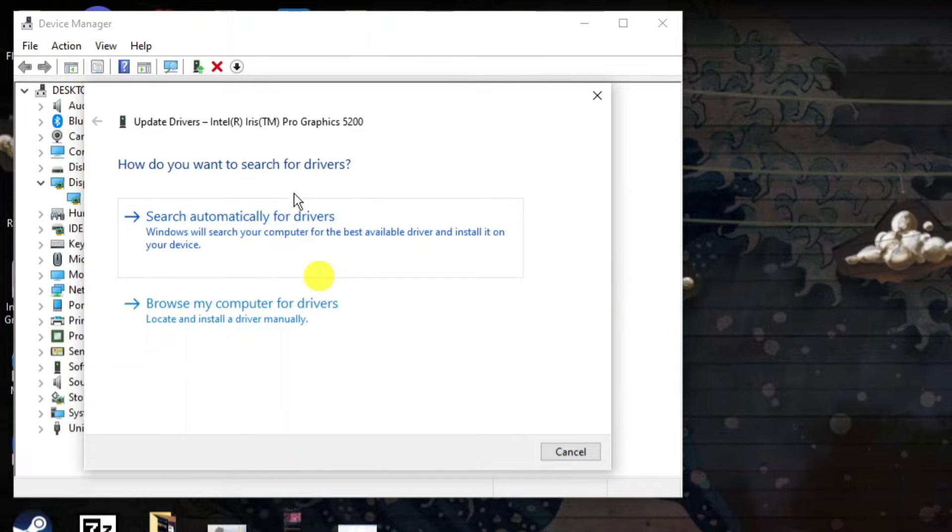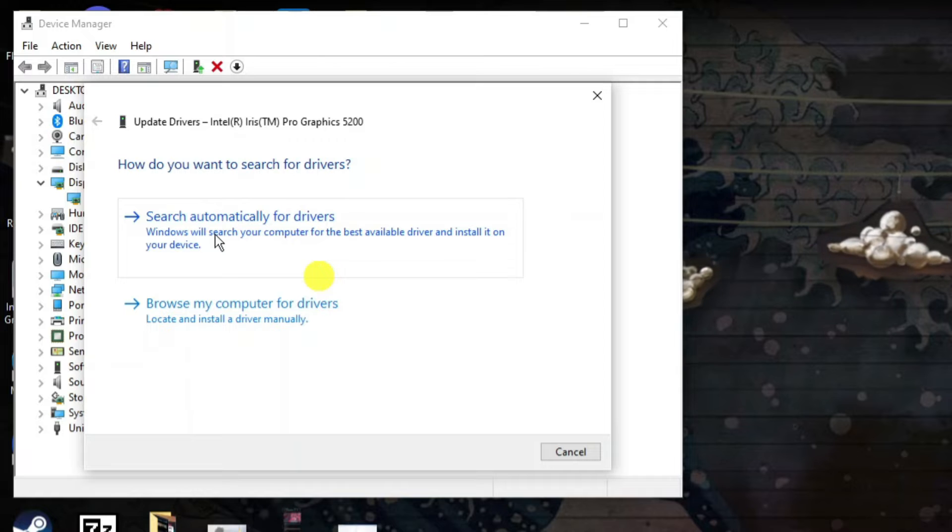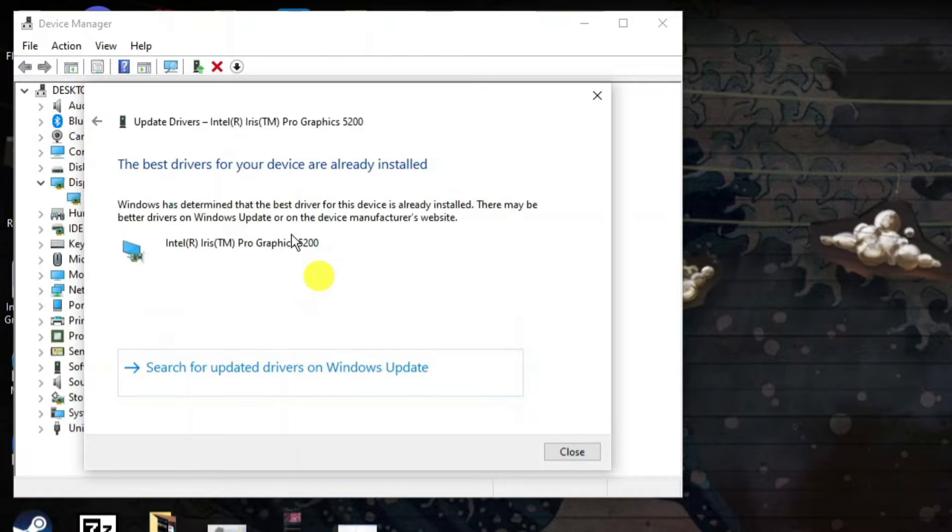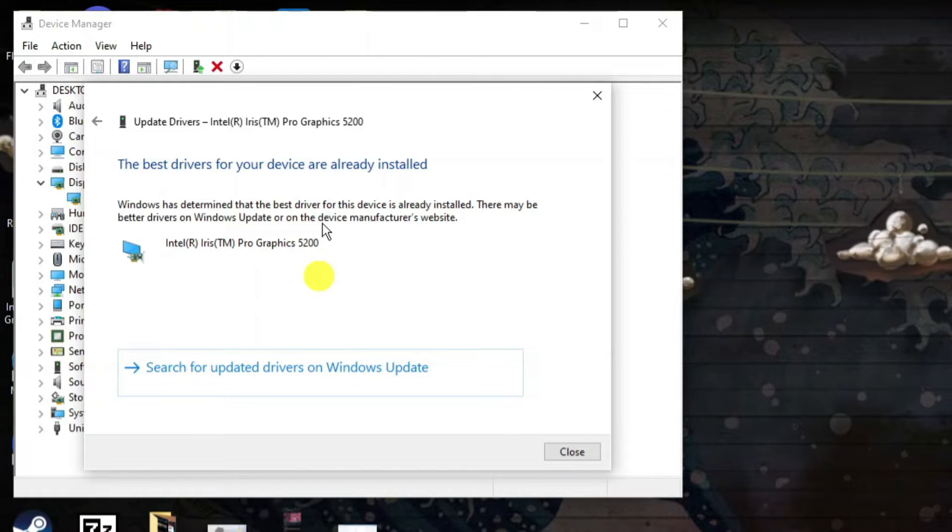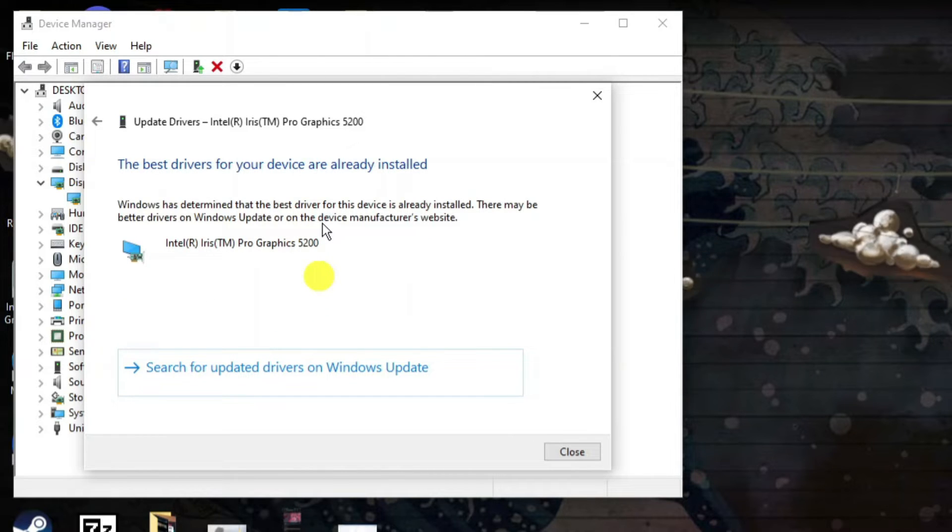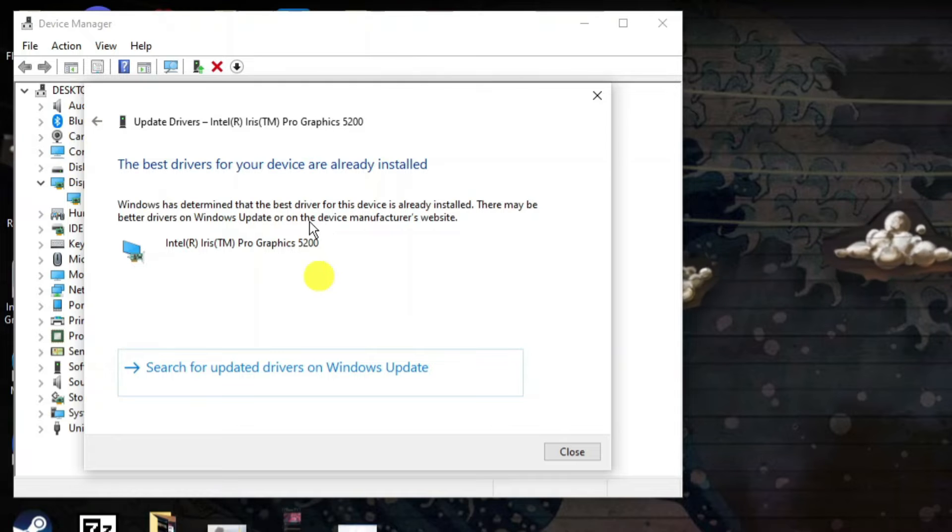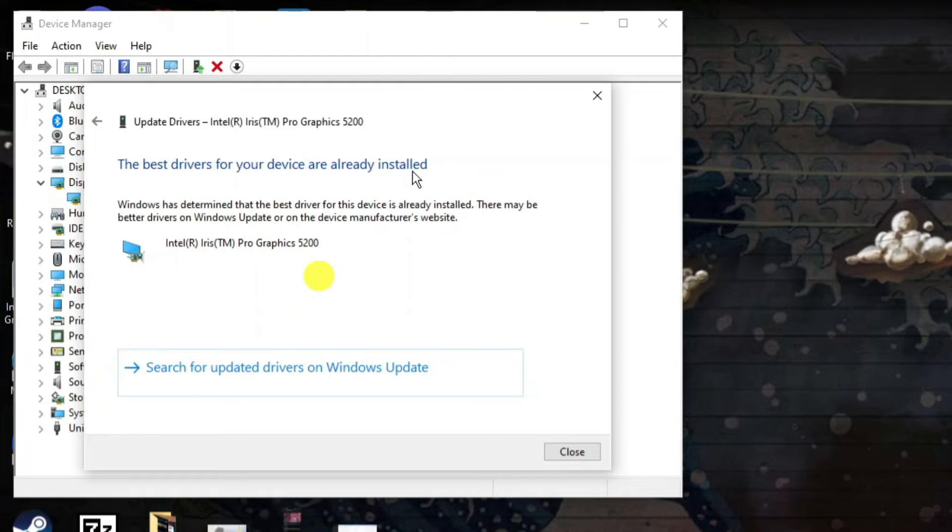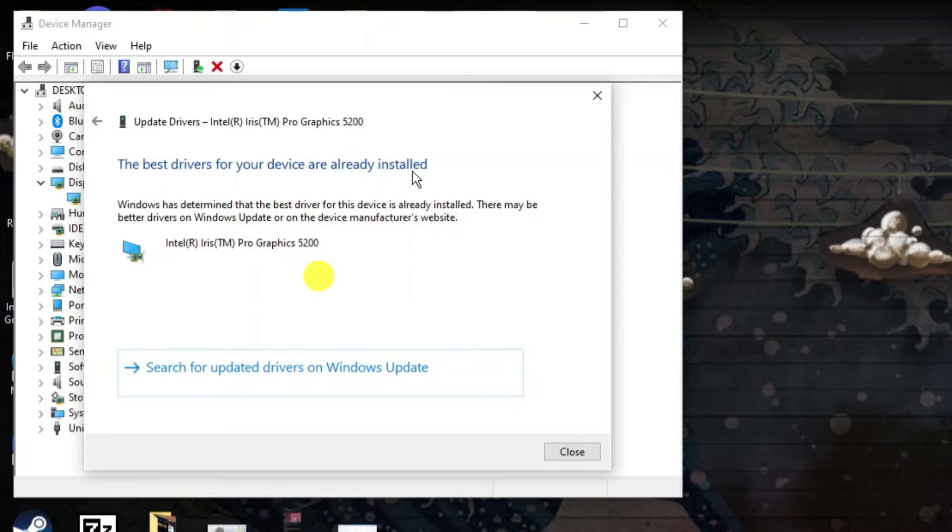That's going to open up a window. Click 'Search automatically for drivers' and it's going to look and see if there's any updates available. For myself, as you can see, it says the best drivers are already installed. However, if they're not, you're going to be given the option to update.